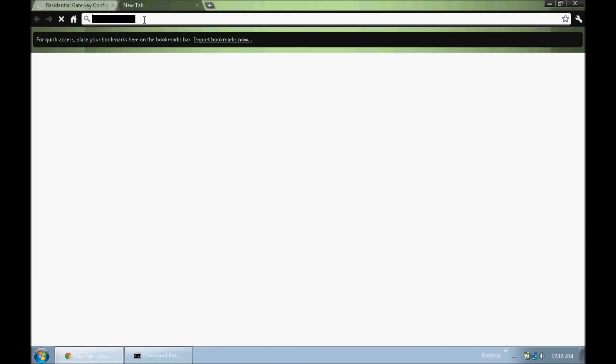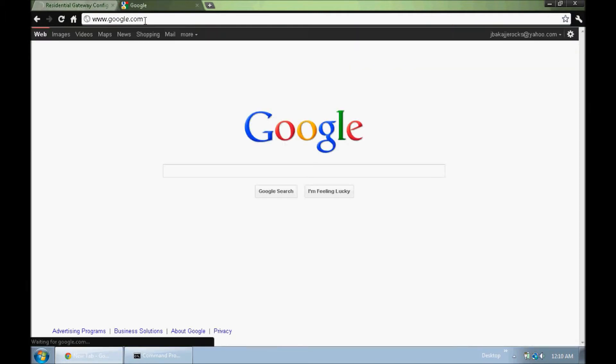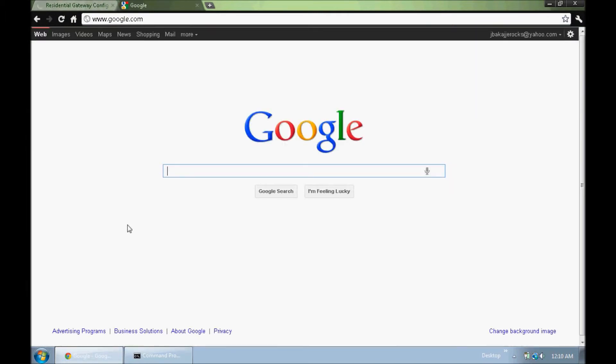If you don't know what that is, you can just hop onto Google and type in your router name and model number, and then the default password and username.